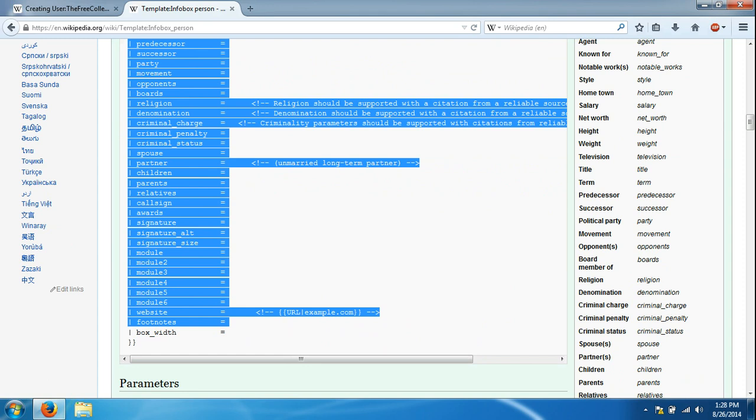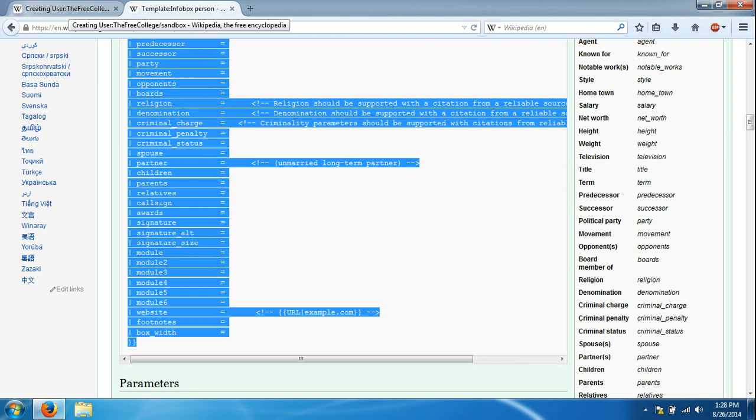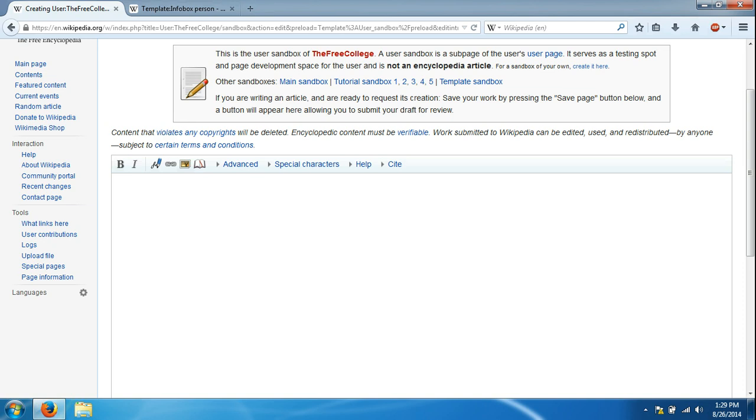We're going to right click and choose copy. We're going to go back into the previous tab, click inside this box, right click and go to paste.